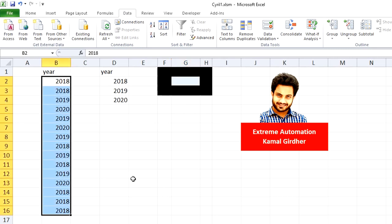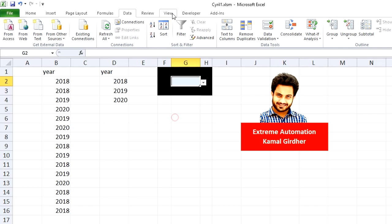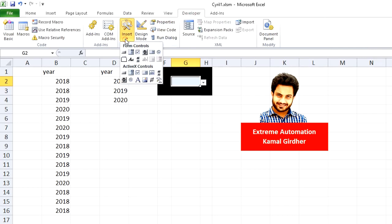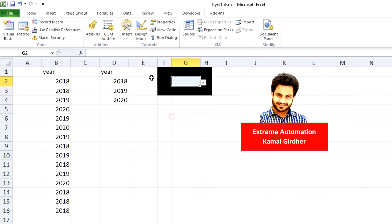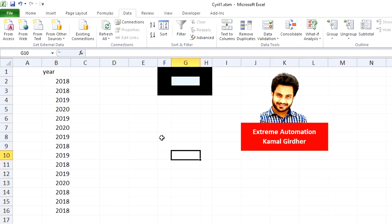We have seen a similar example in the last video, but in that example we were not using data validation. Rather, we inserted form control combo box and ActiveX control combo box. Now we'll see how to link that with a dropdown from data validation. So let us delete this for the time being and start from scratch. Now we don't have any data validation here.